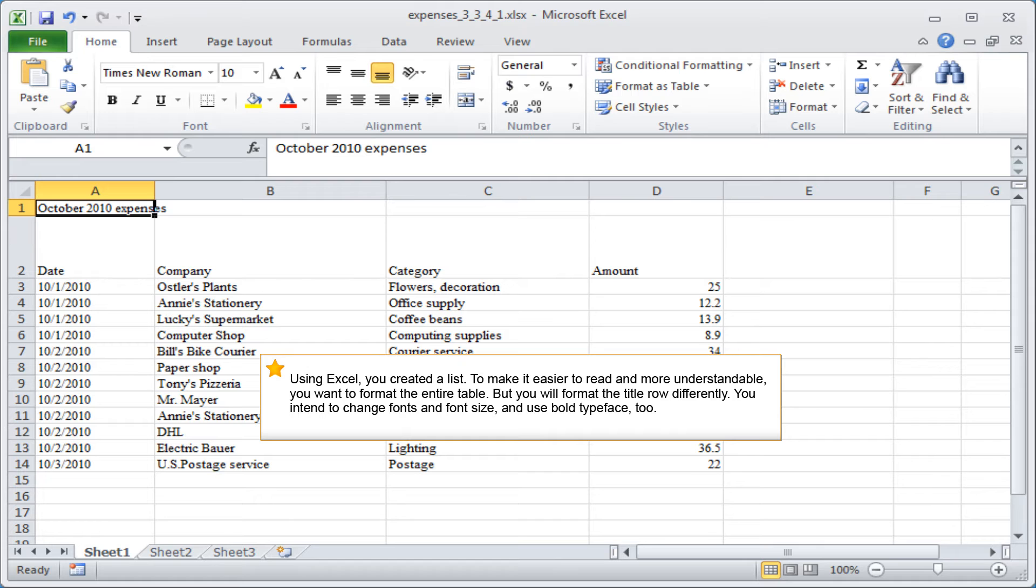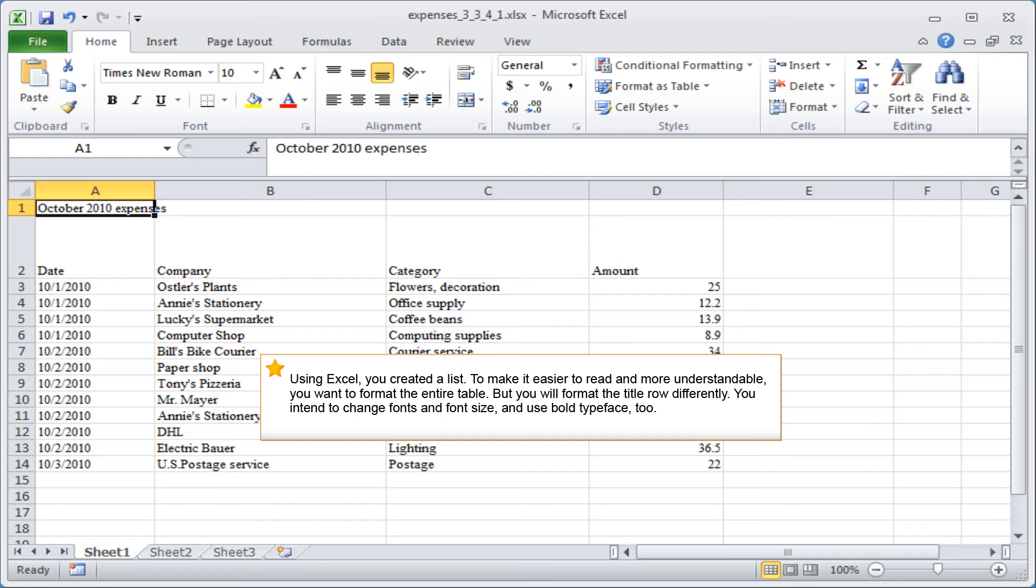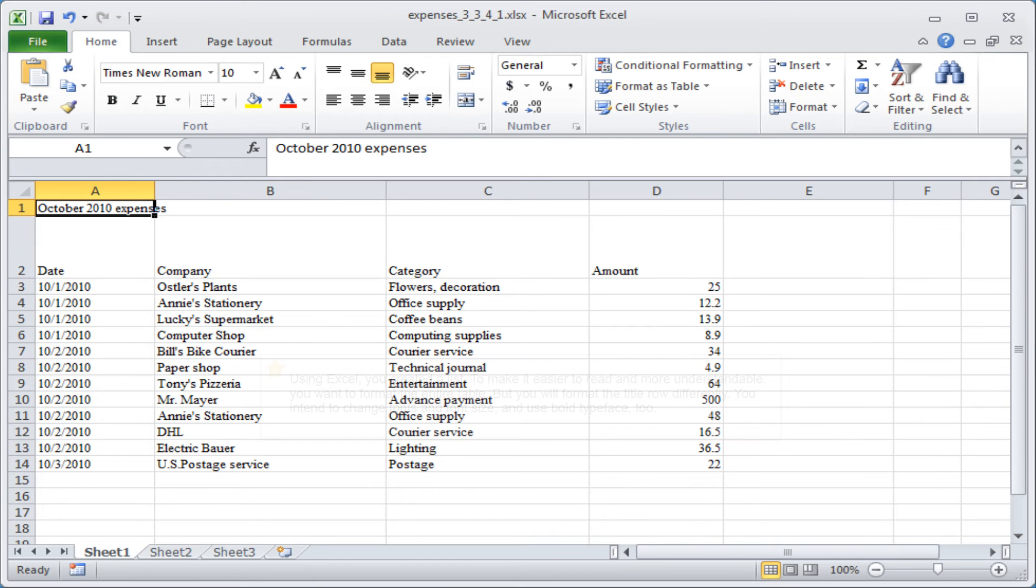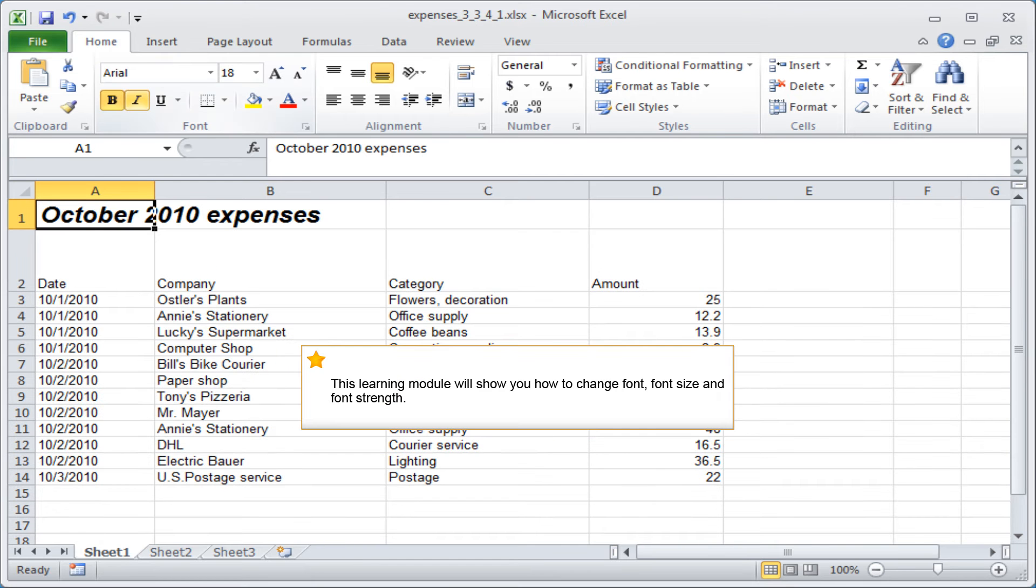Using Excel, you created a list. To make it easier to read and more understandable, you want to format the entire table, but you will format the title row differently. You intend to change fonts, font size, and use bold typeface. This learning module will show you how to change font, font size, and font strength.